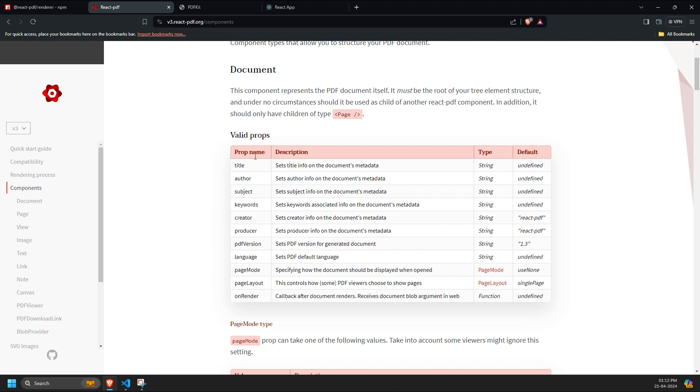This component can be used in multiple ways, such as providing a download link for the PDF, showcasing the PDF, or getting components or the blob component from the PDF itself. Let's first understand the creation of a React PDF as a document component. Then, we will understand its use case.